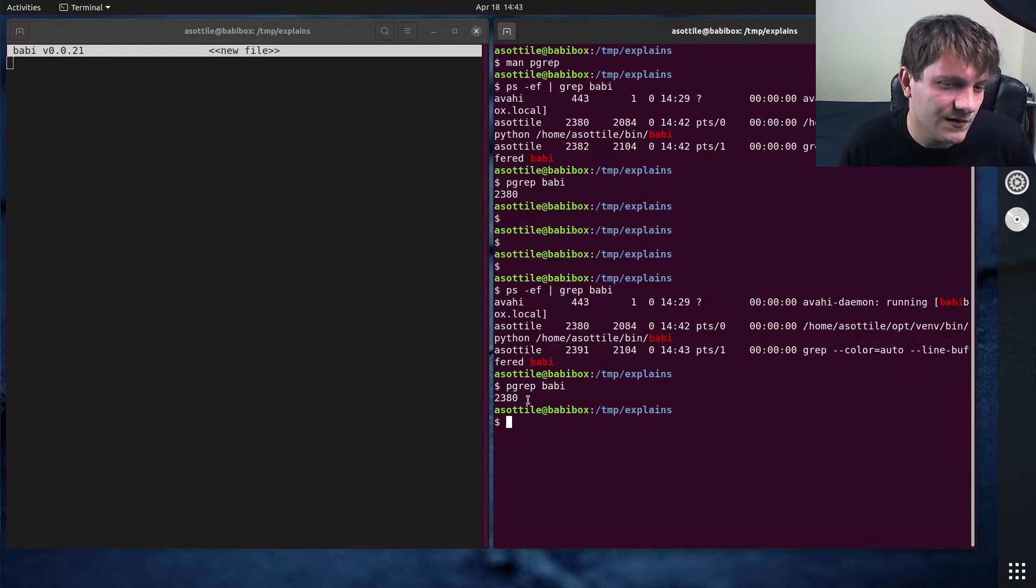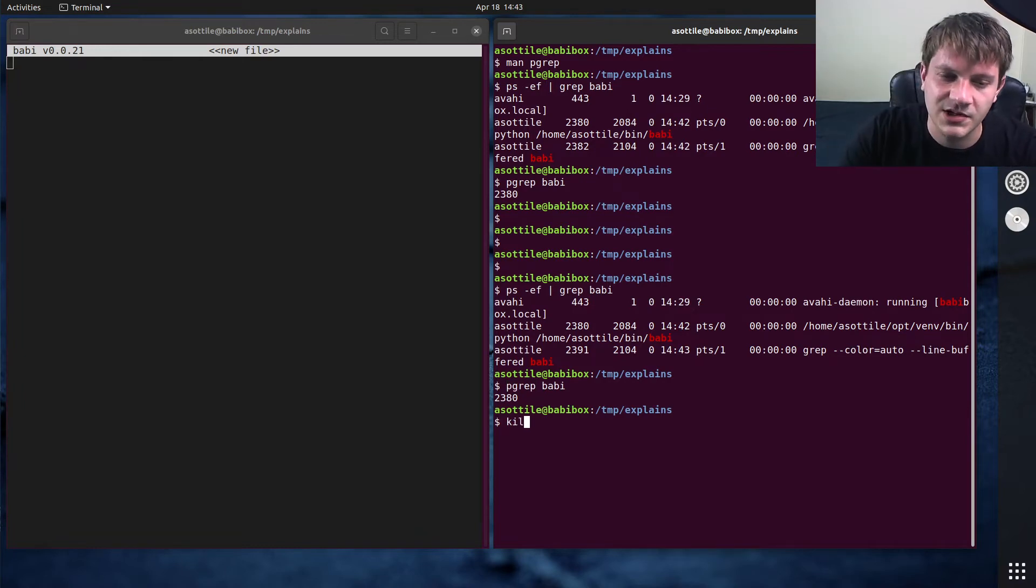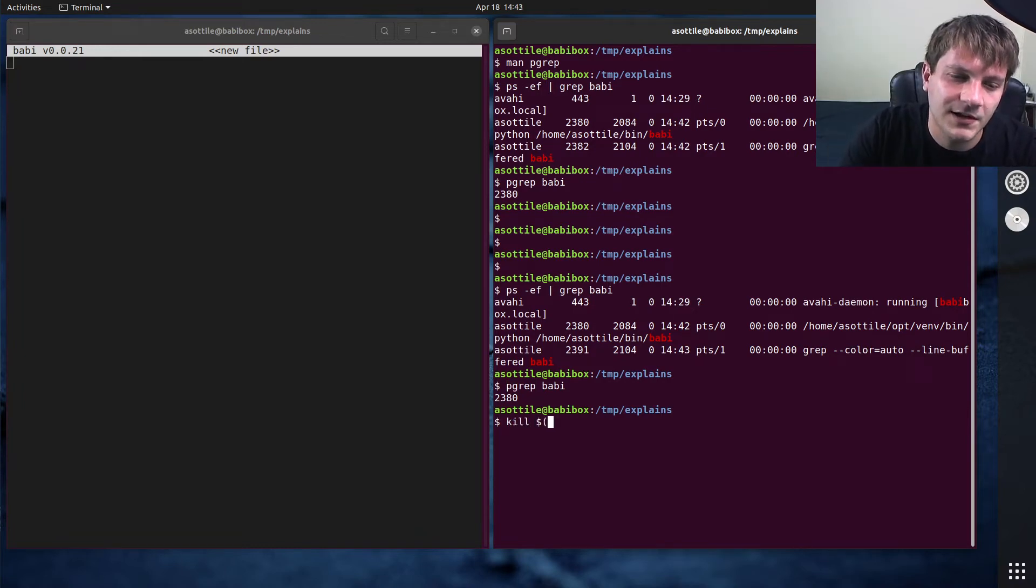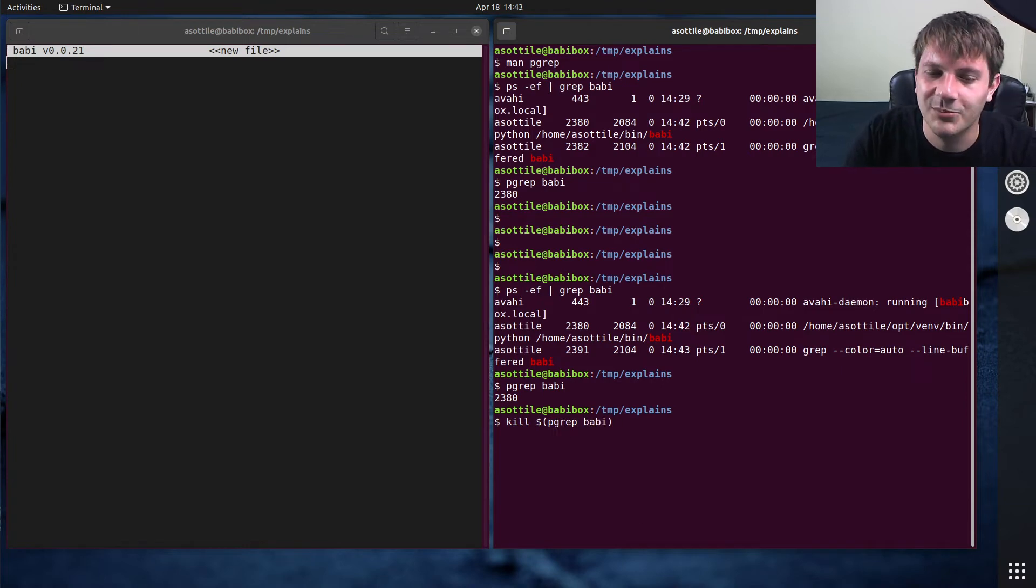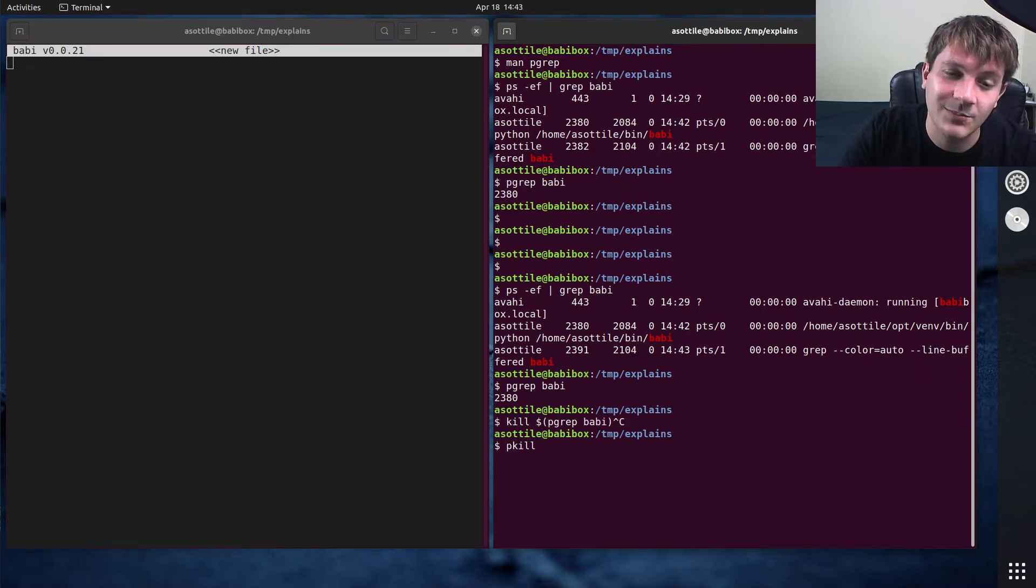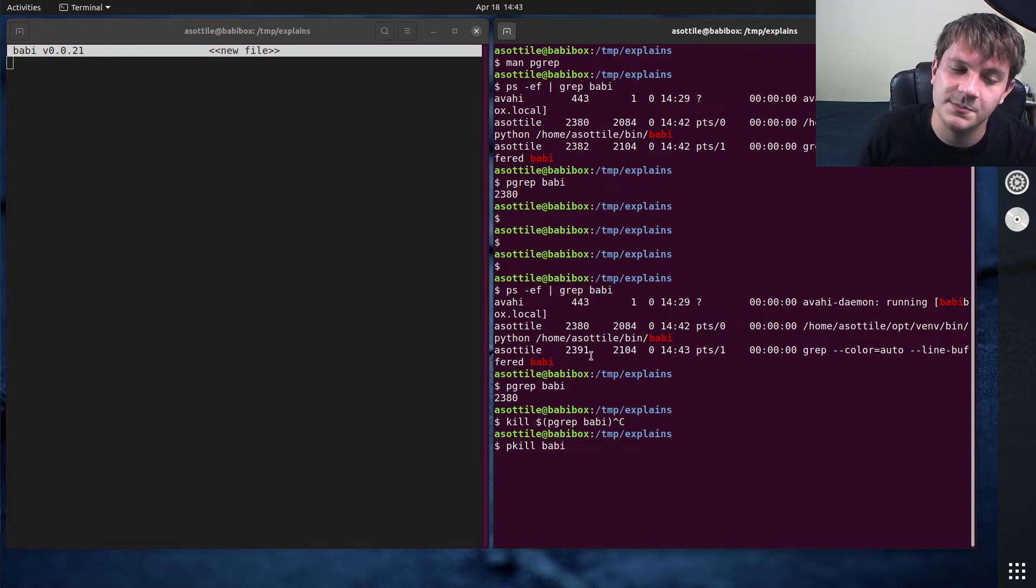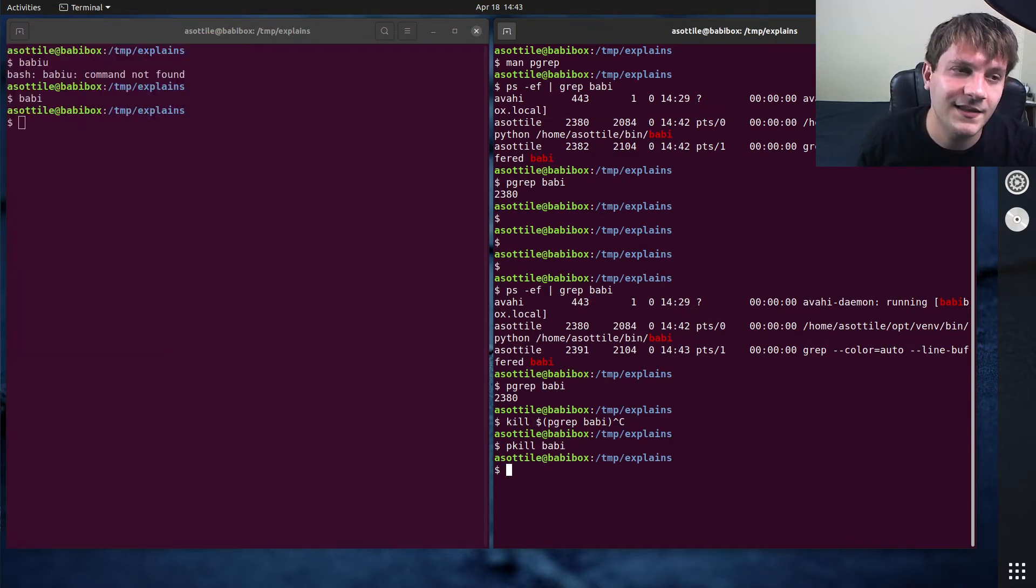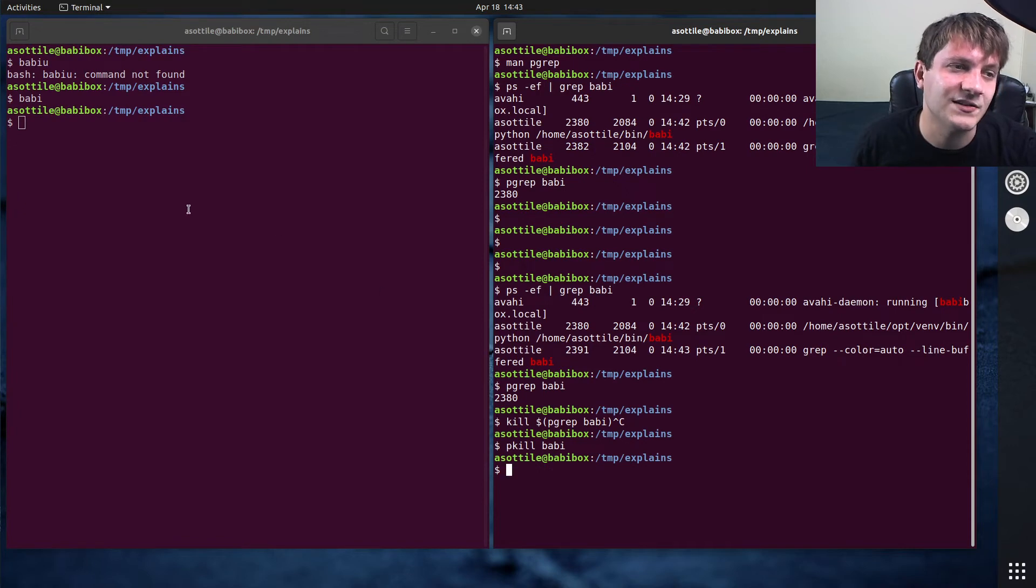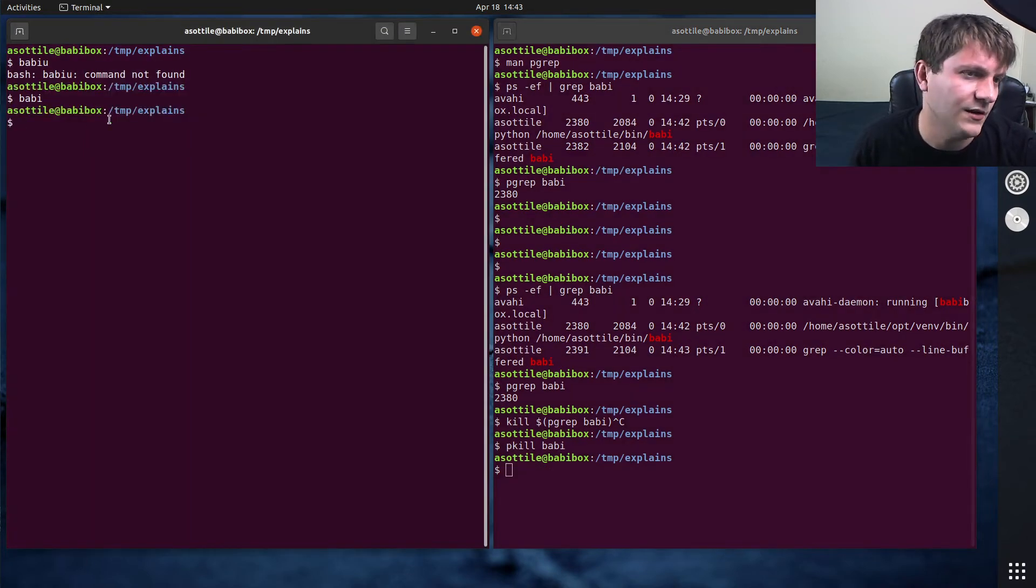And the other cool thing is, pgrep is for finding the process, and you might imagine you could do kill pgrep Babby. But that's a little bit unnecessary, because pkill takes the same arguments as pgrep. So this is going to find any processes called Babby and then send them a terminate signal. So you can see that Babby terminated here.